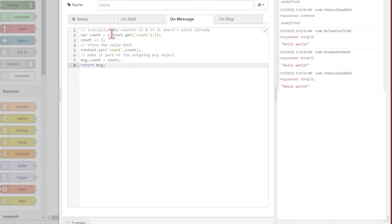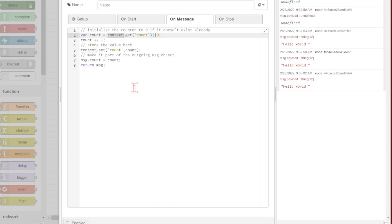We're going to get some count, which is going to get the context.get count, and this context only exists within this one node, so I won't be able to refer to it in any other part of the flow, but we'll see an example of that in a second.